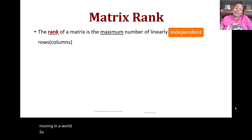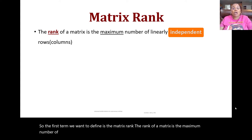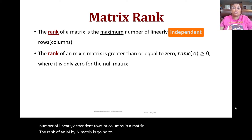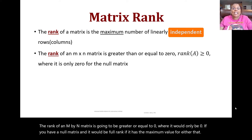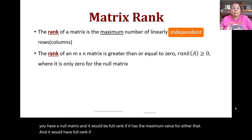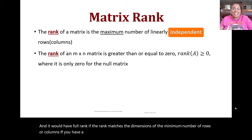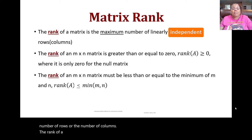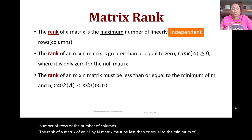The first term we want to define is the matrix rank. The rank of a matrix is the maximum number of linearly independent rows or columns. The rank of an m by n matrix is greater than or equal to zero — it is zero only for a null matrix — and it has full rank if the rank matches the minimum number of rows or columns. For a square matrix, full rank equals the number of rows or columns. The rank must be less than or equal to the minimum of rows or columns.